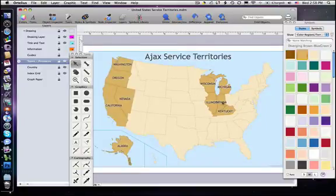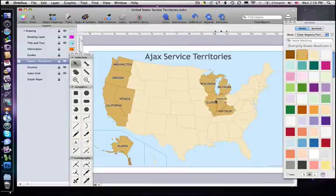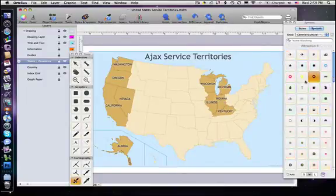Ortelius gives you a creative solution for making professional quality map graphics perfect for presentation and publication.